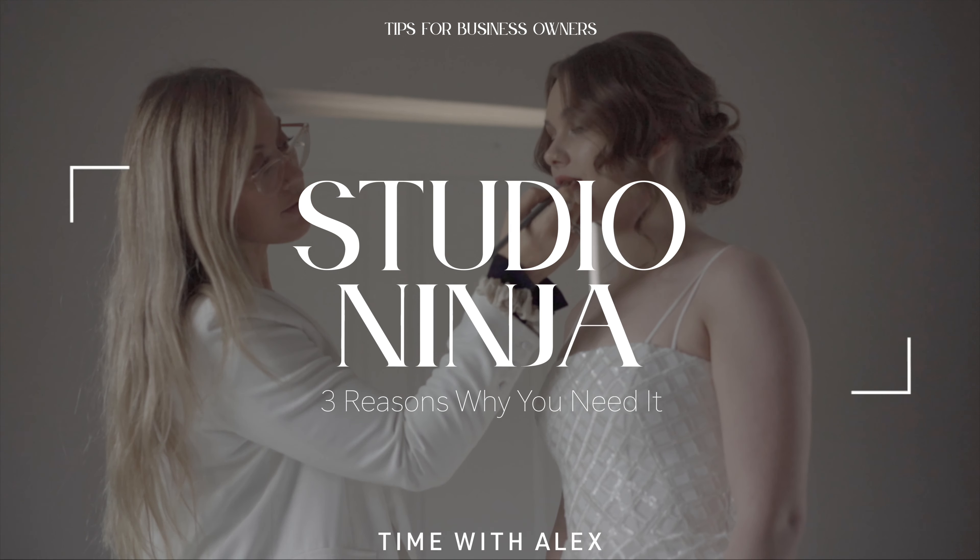If you don't know about Studio Ninja, make sure you check it out because it is the best assistant I have ever used. If you don't know about it though, it's a client-based management system that's mainly advertised towards wedding professionals.